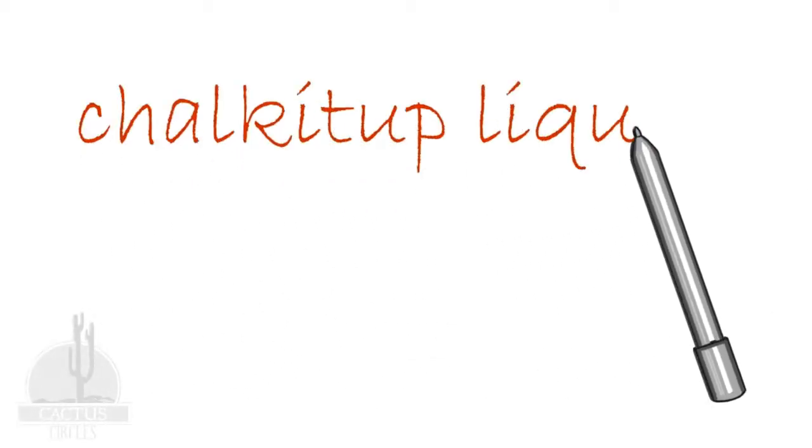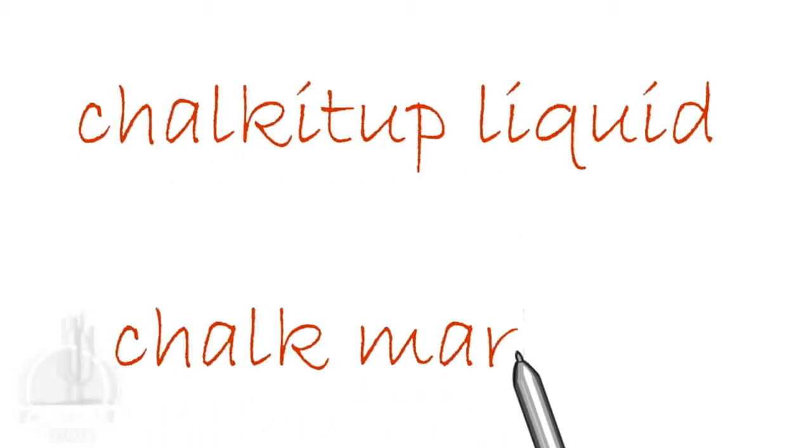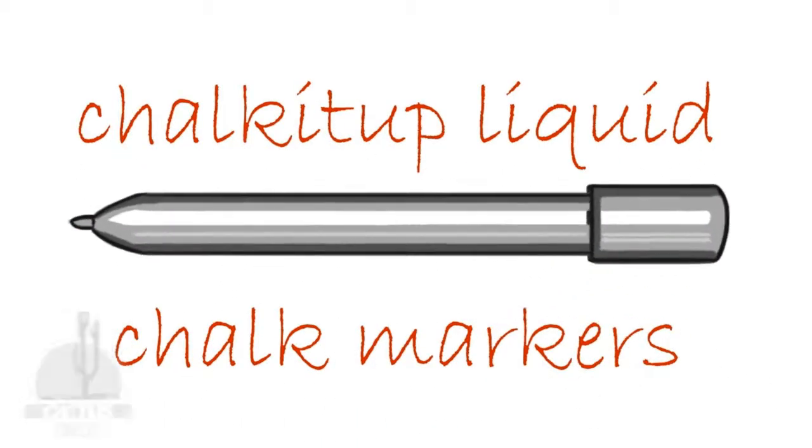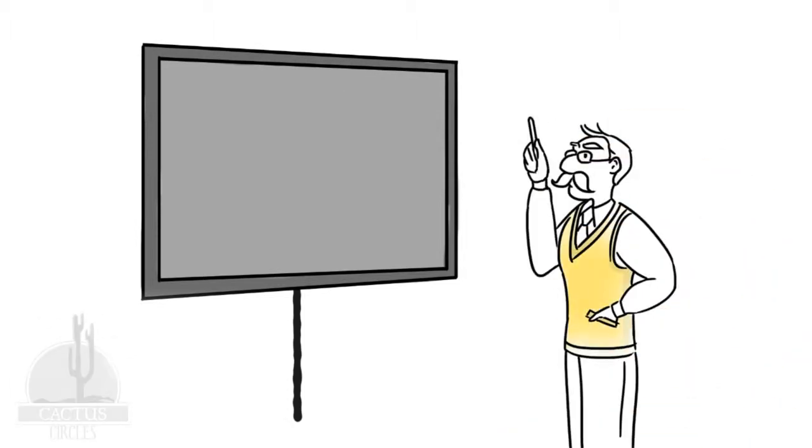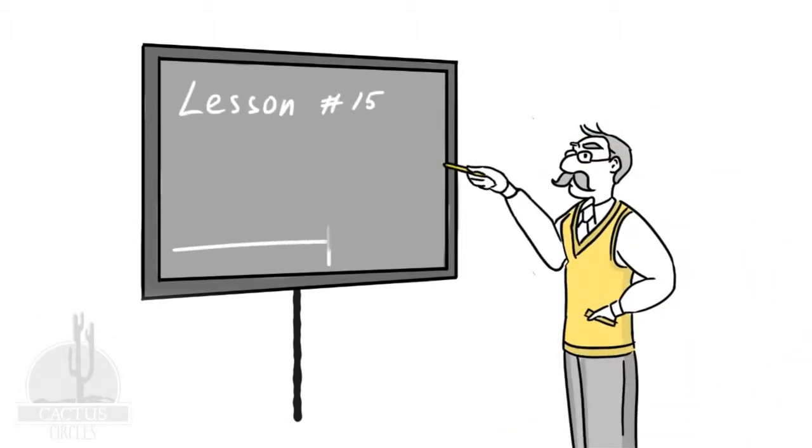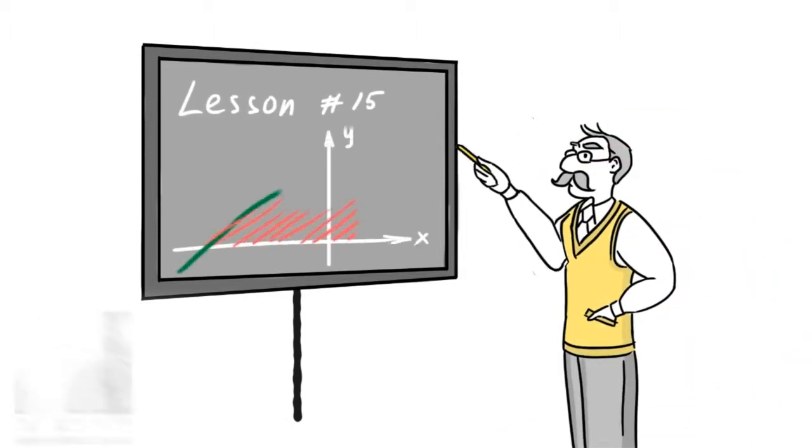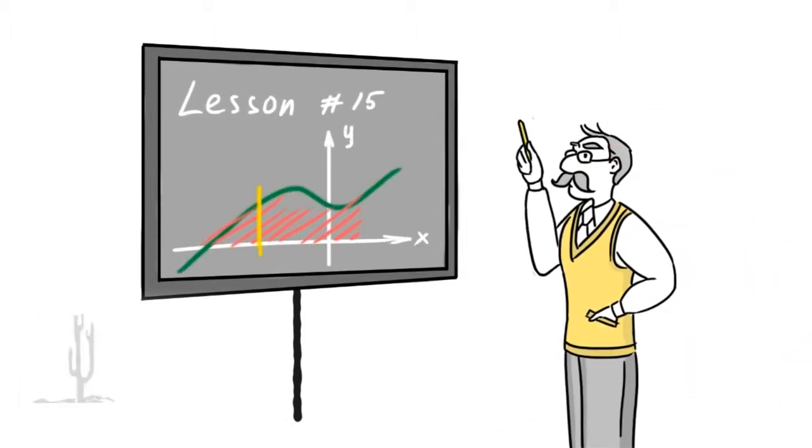You can do many things with chalk it up liquid chalk markers. As a teacher, you can write lesson plans on the board, notes, or have your students lead the class with our colorful options.